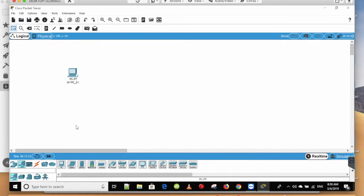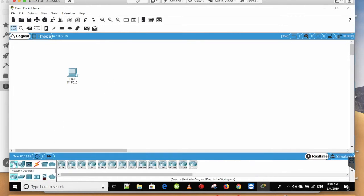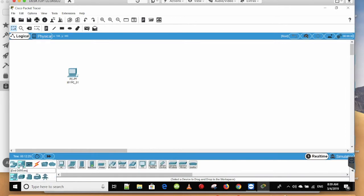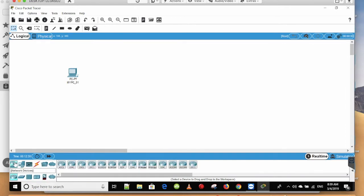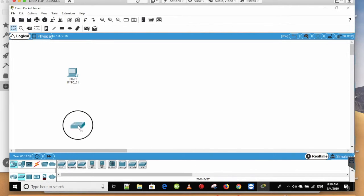Now, you can click on the switch. You can select the network devices, then select the switches. You can drag the switch onto the workspace.